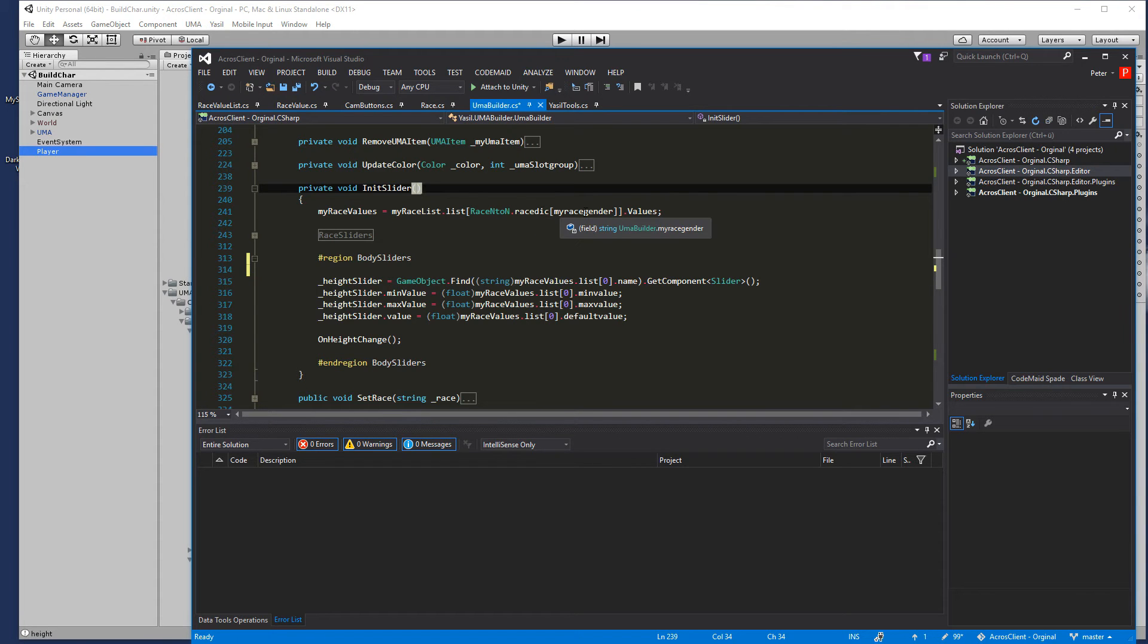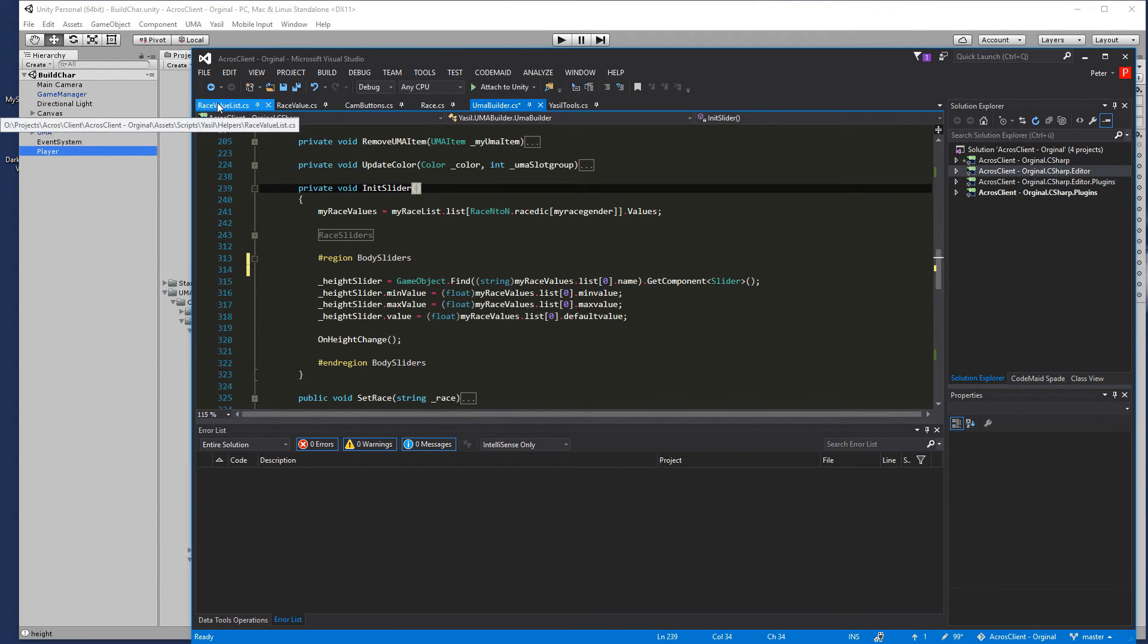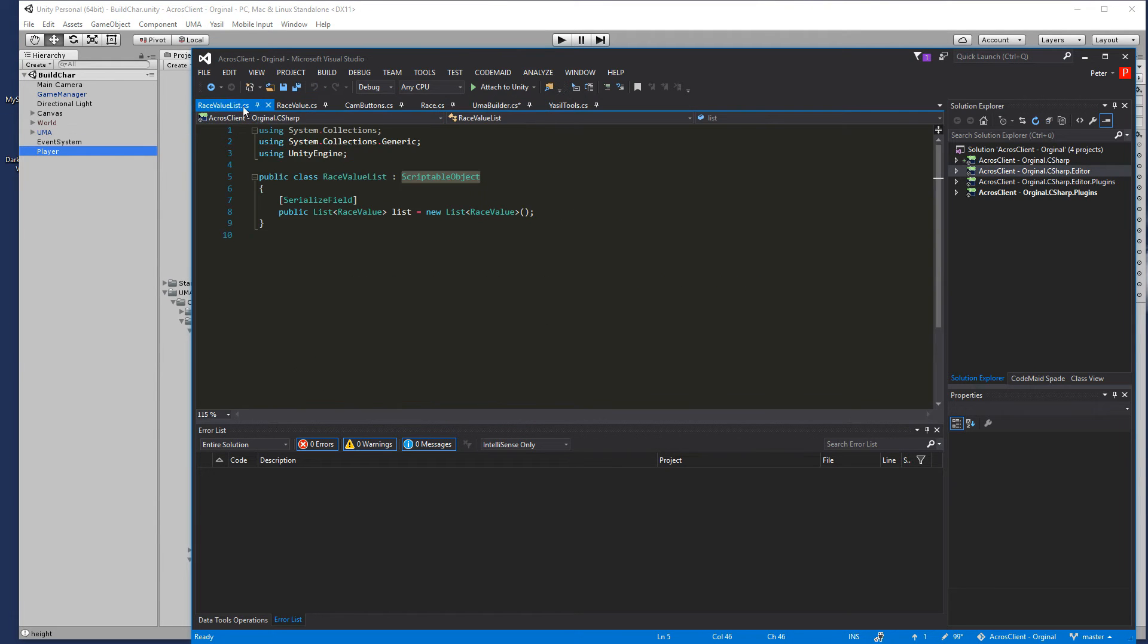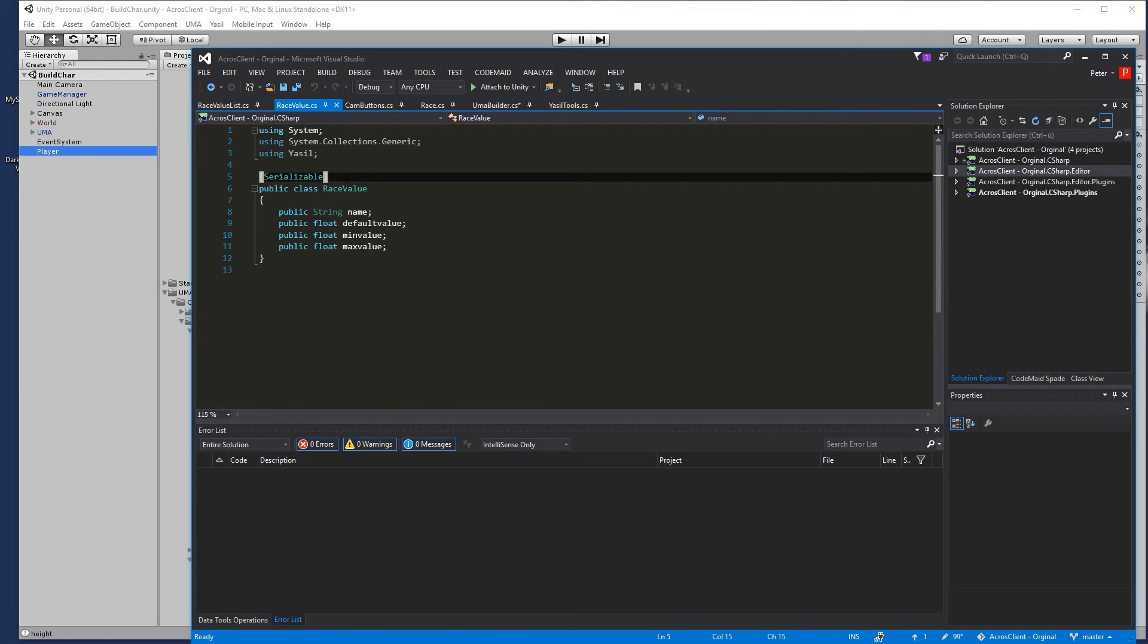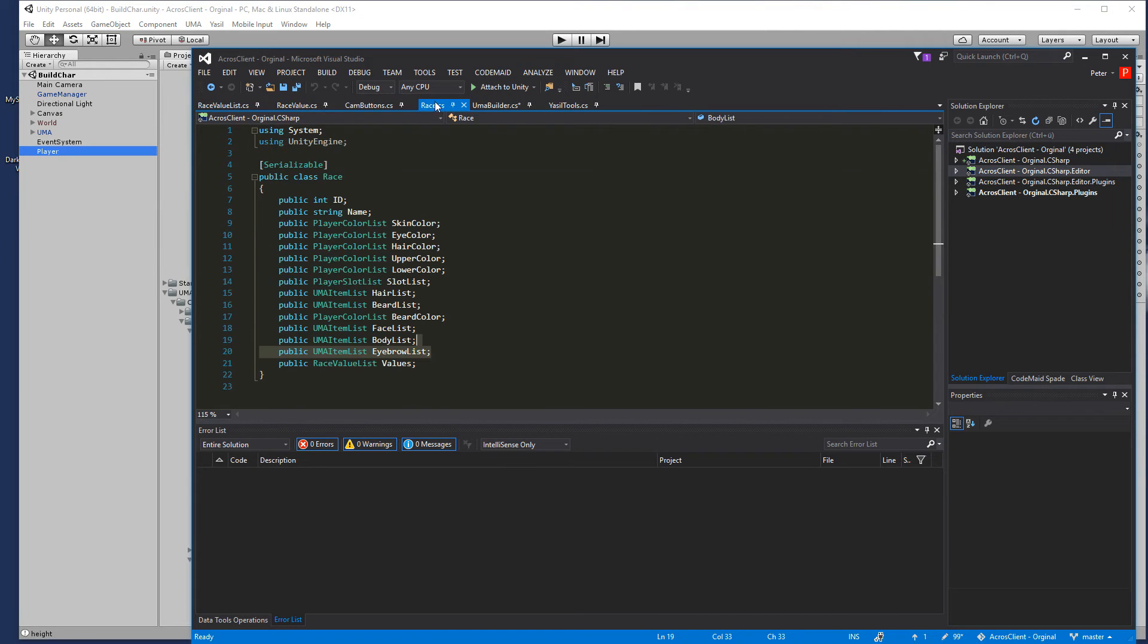My race gender and we want the values out of it. If you see here in our list, no sorry in our race, we called it values and so we want the values out of that.